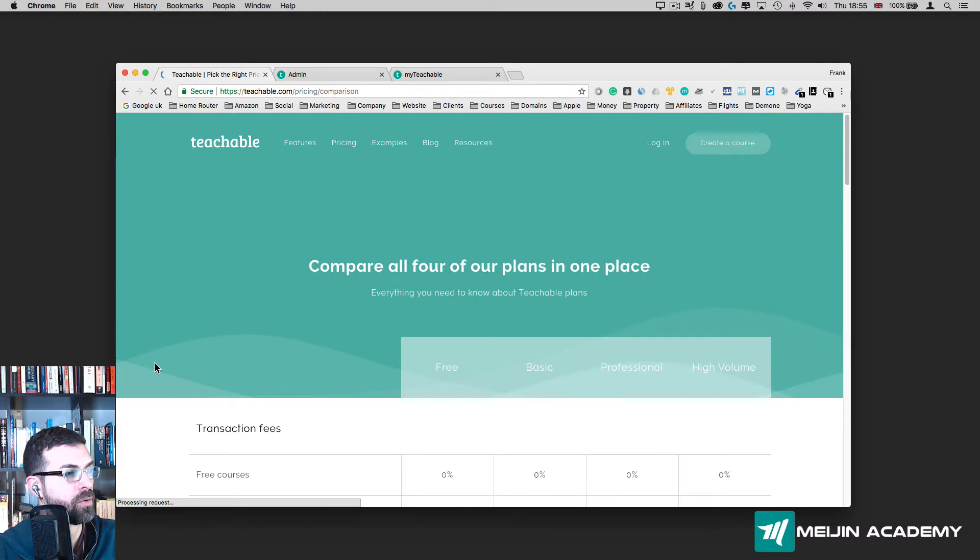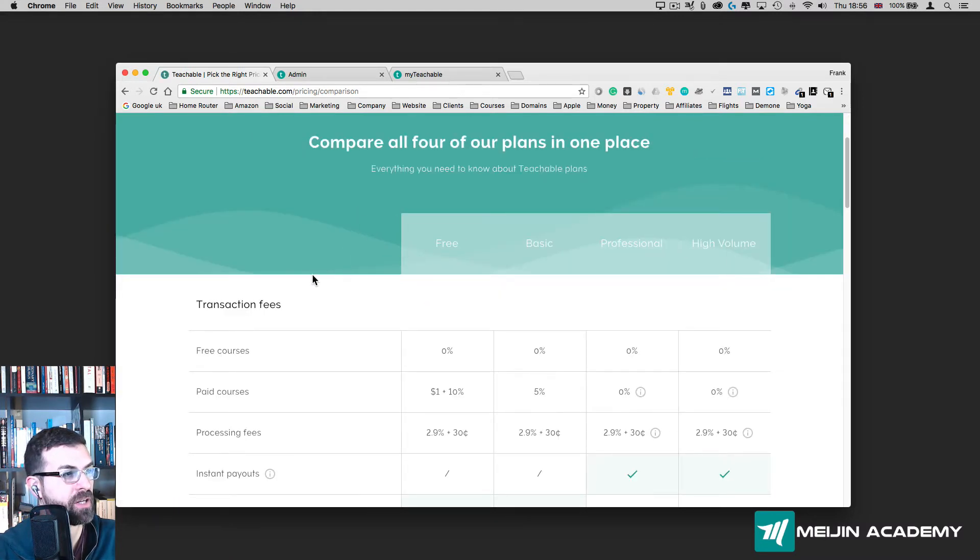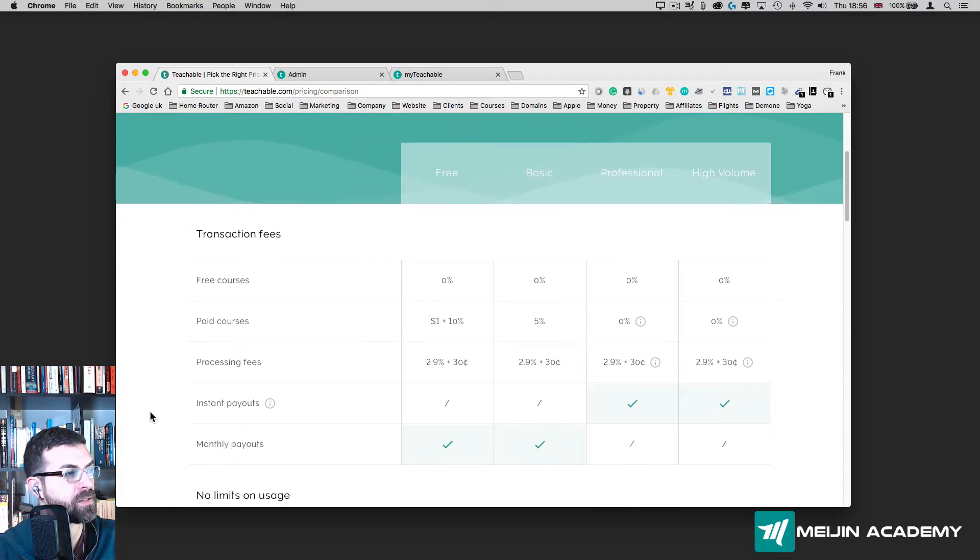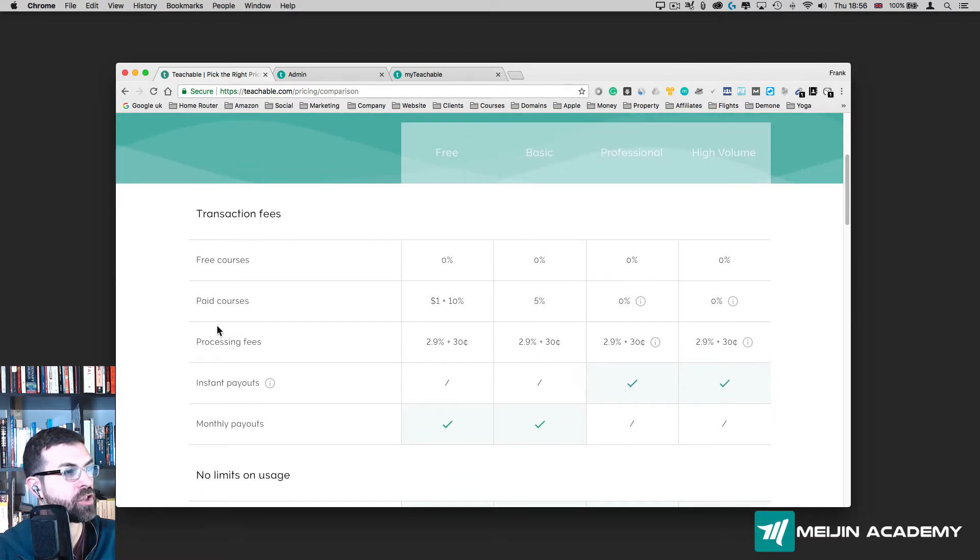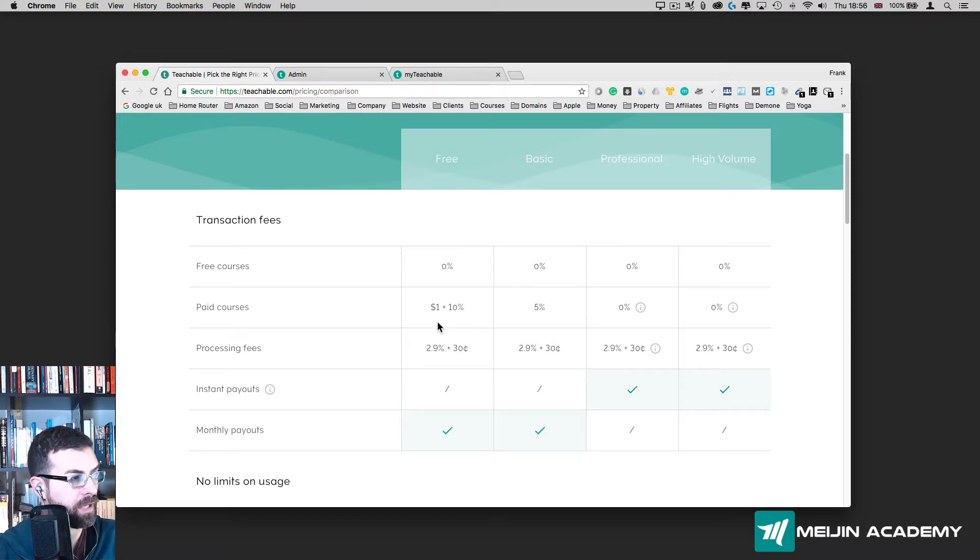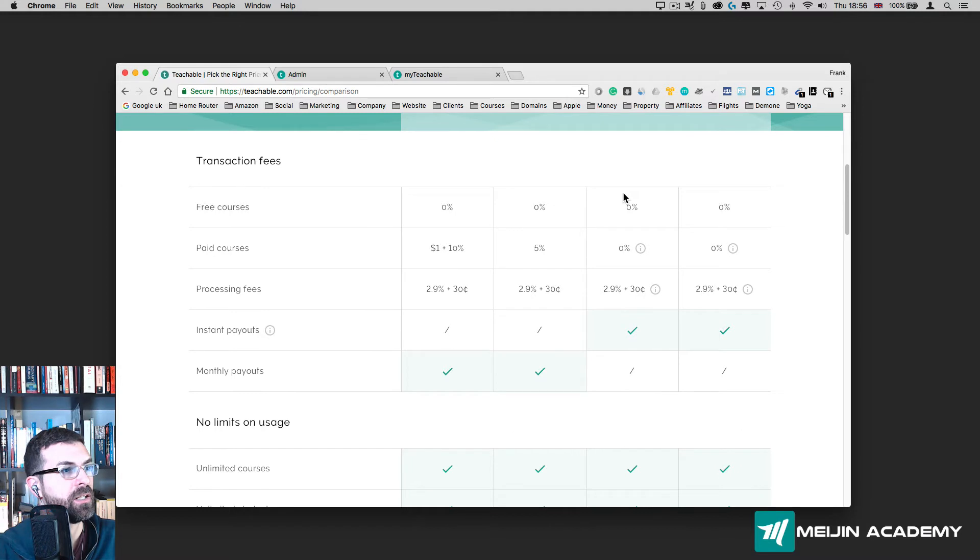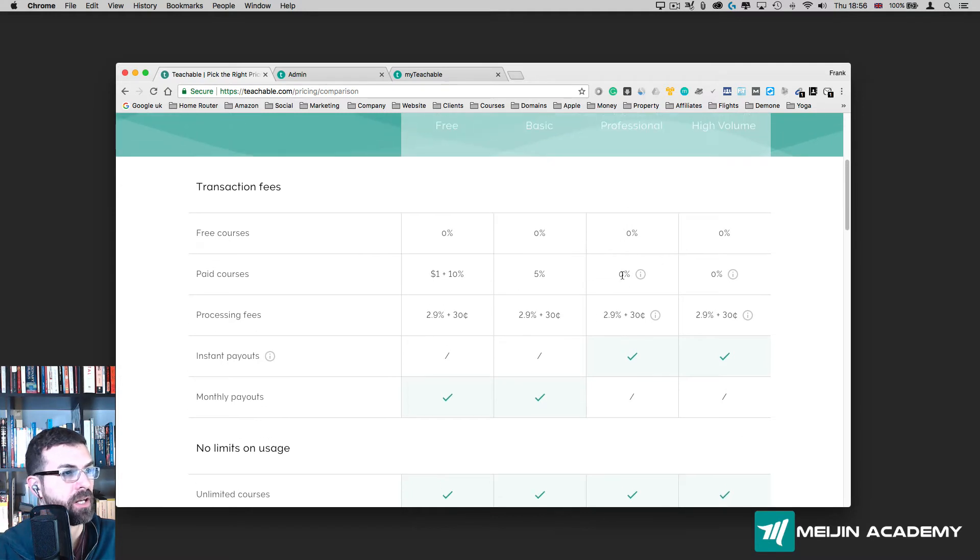It's going to show you the free plan that is available. You've got Free, Basic, Professional, and High Volume. Here you see the differences. For each transaction you do using a free account, Teachable takes 10% of your transactions. If you have Basic, it's only 5%. And if you get the Professional one which is $99, there's no transaction charge.